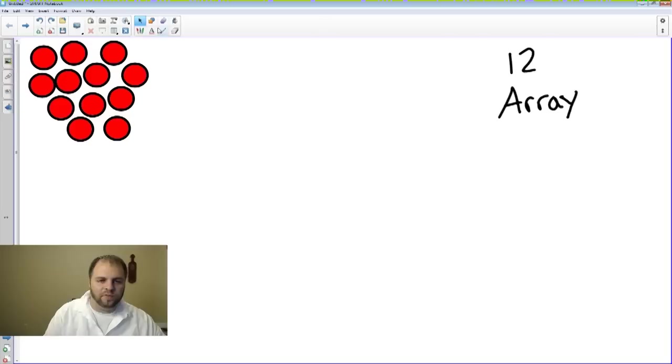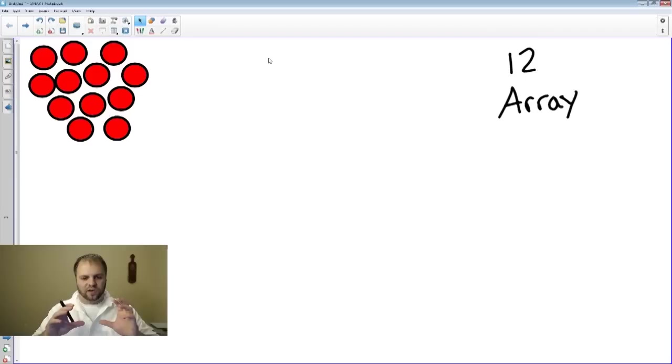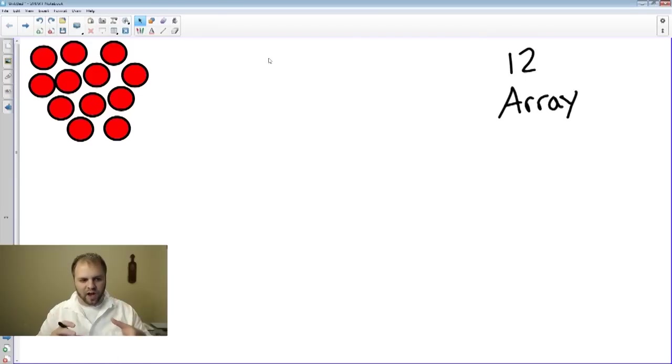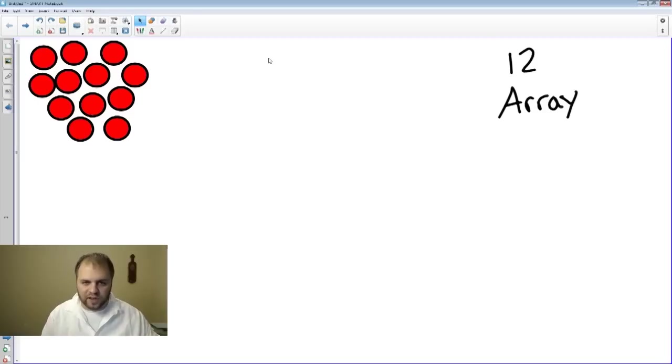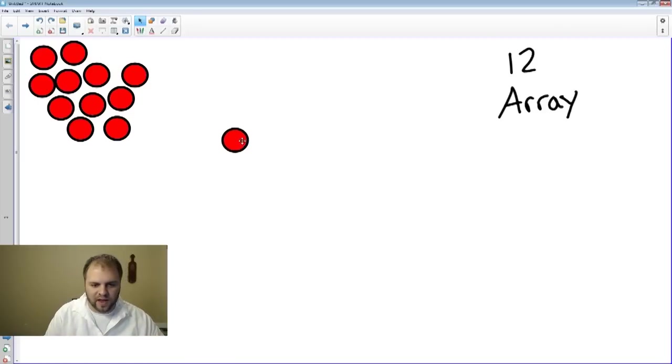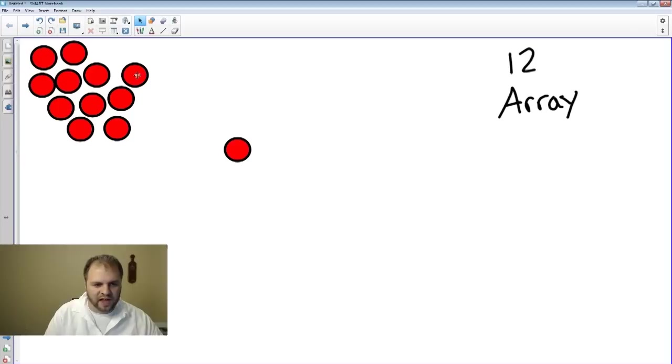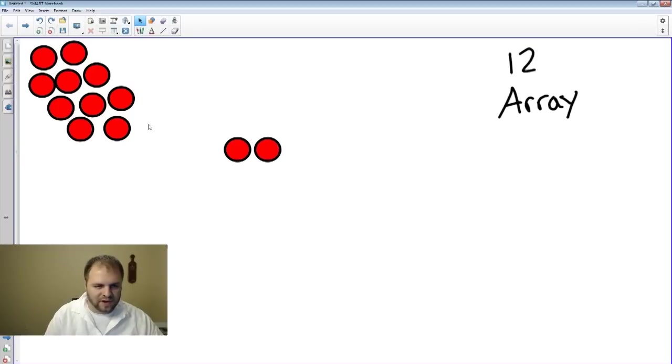And an array is usually called rectangular arrays, and what they do is they align the number up into rows and columns. We're going to take a look at that. So let's create an array right here with 12. I'm going to move the counters and line them up into even rows and columns.